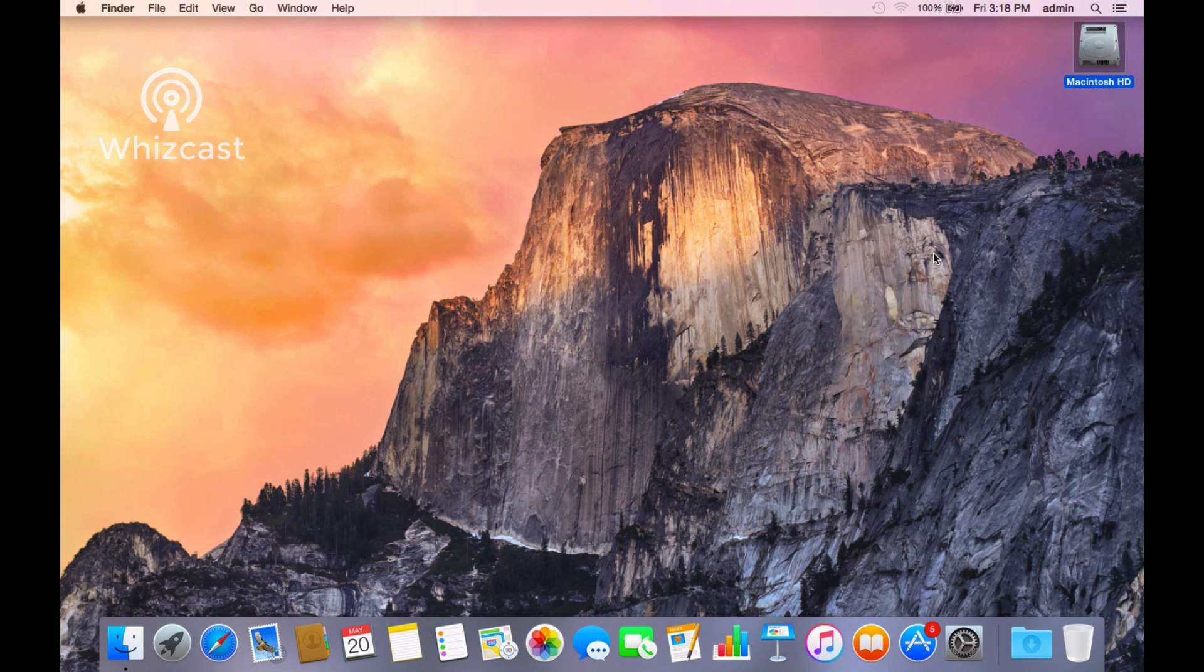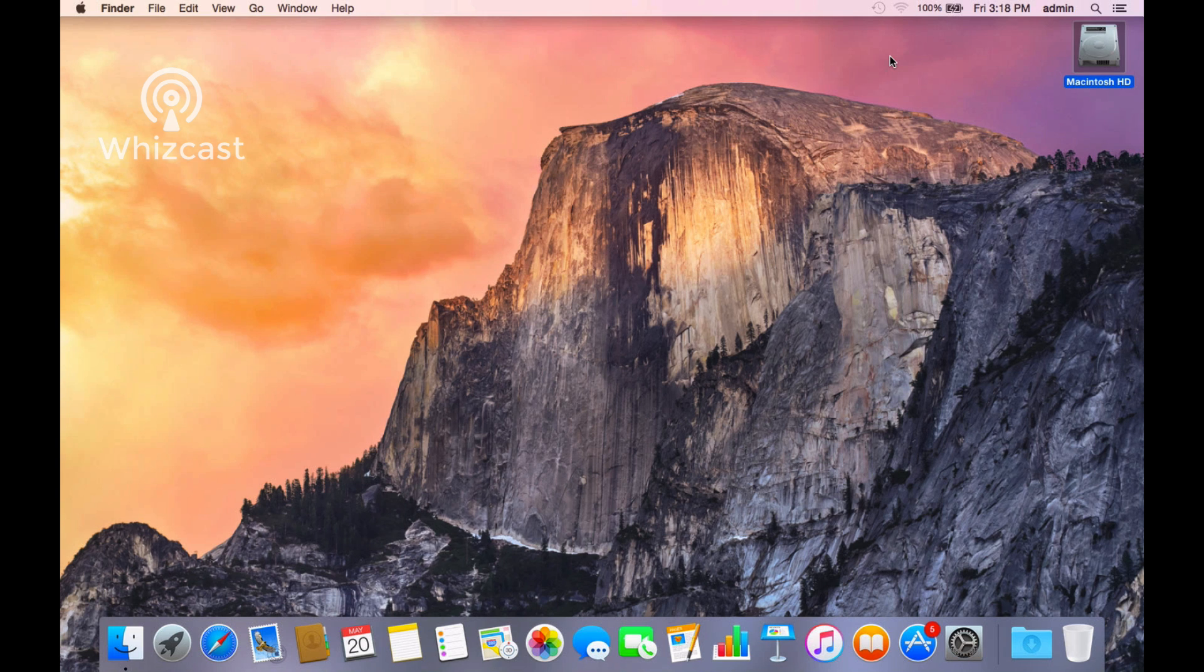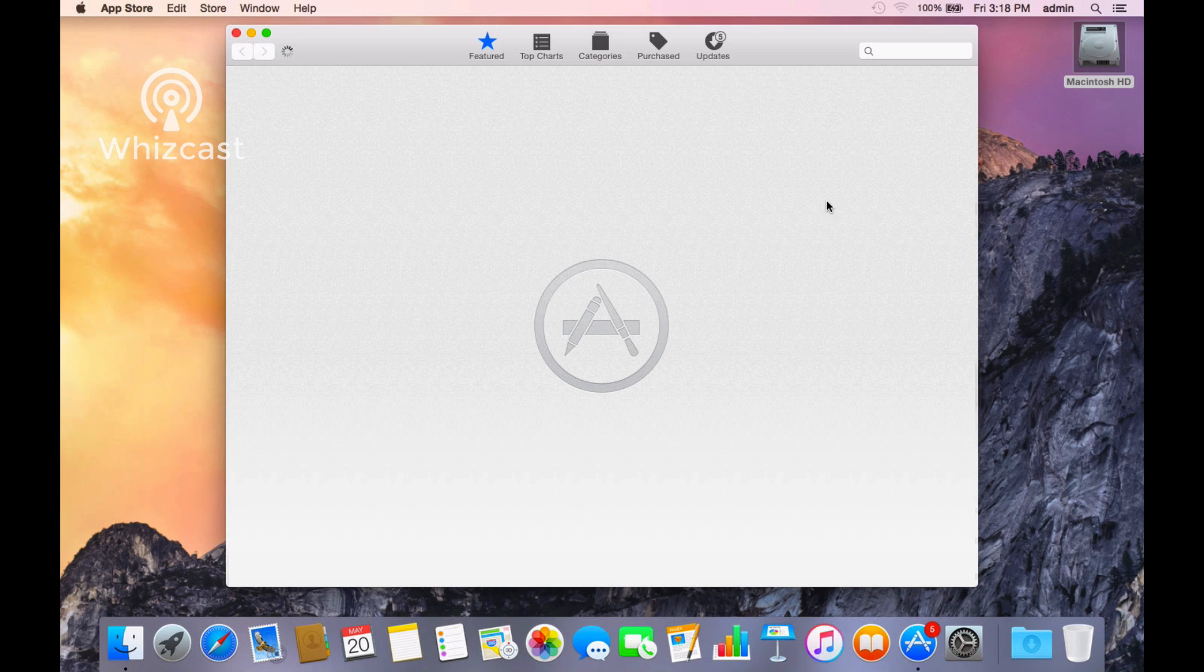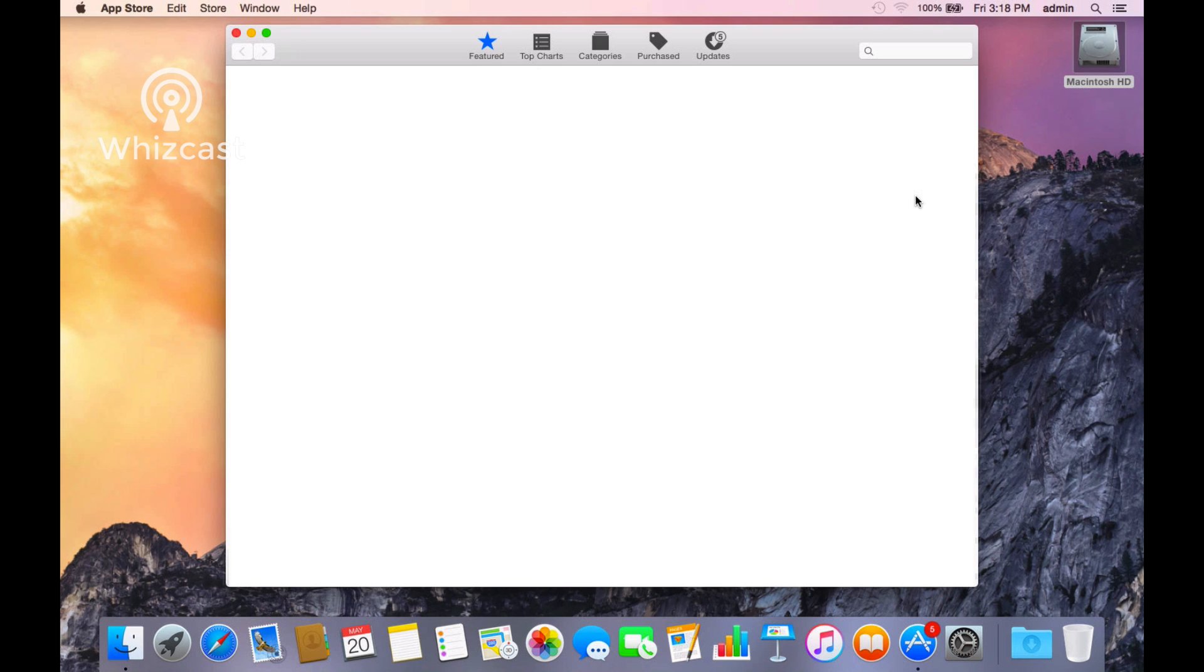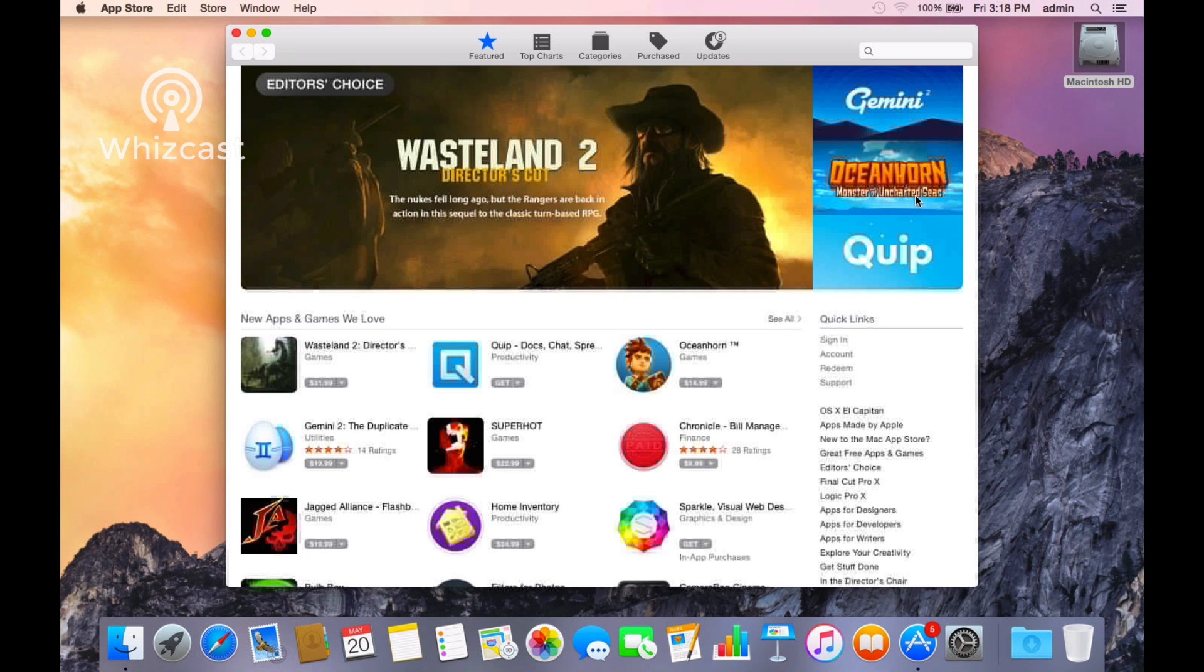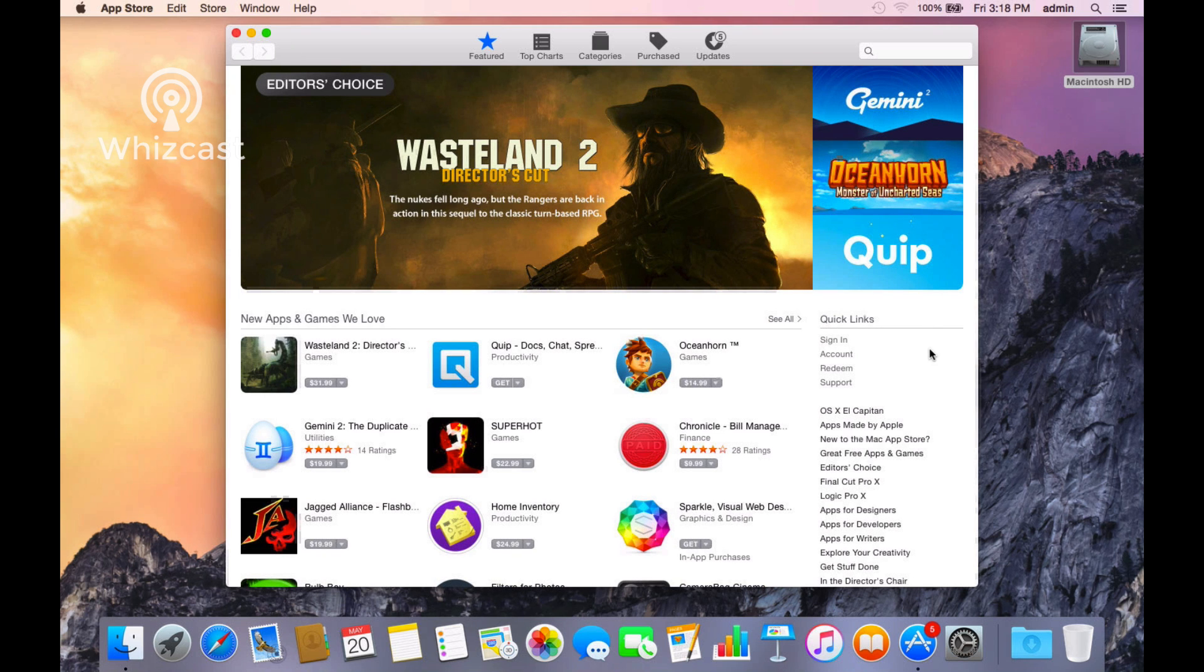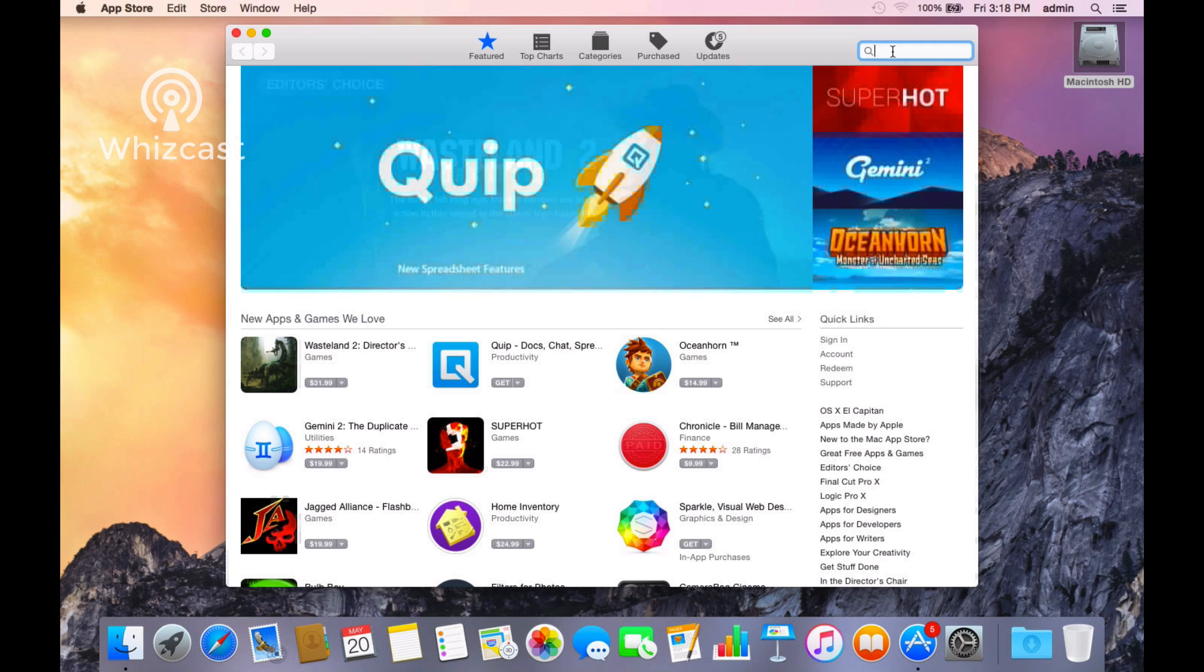So how do you update? Well, you might get a notification that pops up saying do you want to install El Capitan. If you don't, just go to the App Store. If you don't see El Capitan up here, just click on El Capitan or you can do a search for El Capitan.